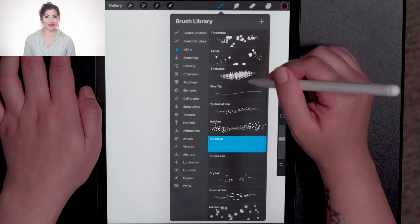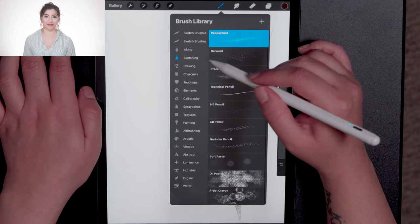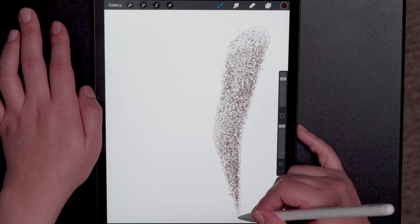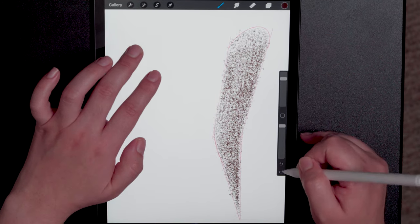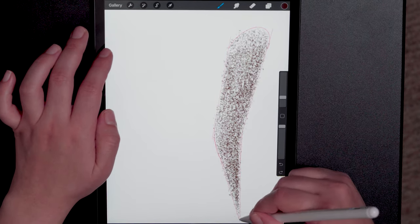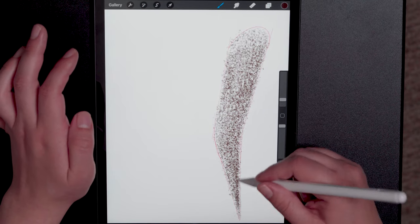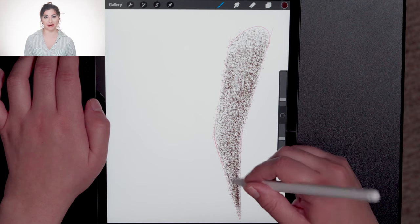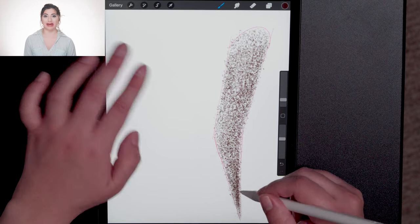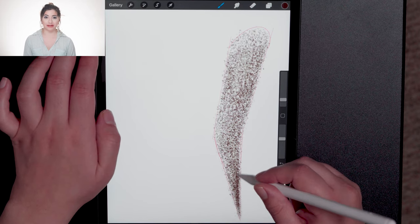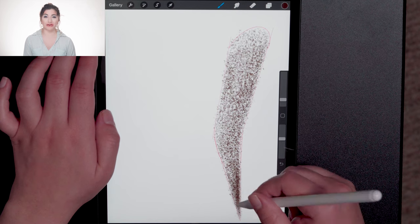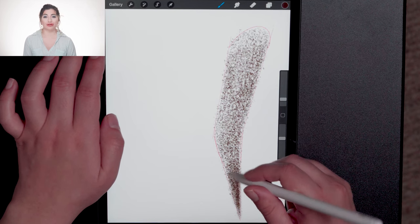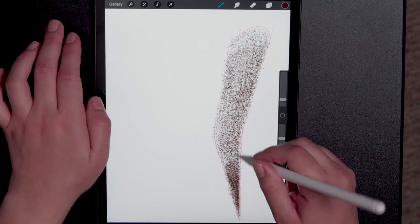Now I'm going to switch to my Procreate pencil. As you can see, I tap twice on the screen to delete something that I did not like. And I'm moving with the Procreate pencil blending in a horizontal and vertical motion to create my darkest segment.